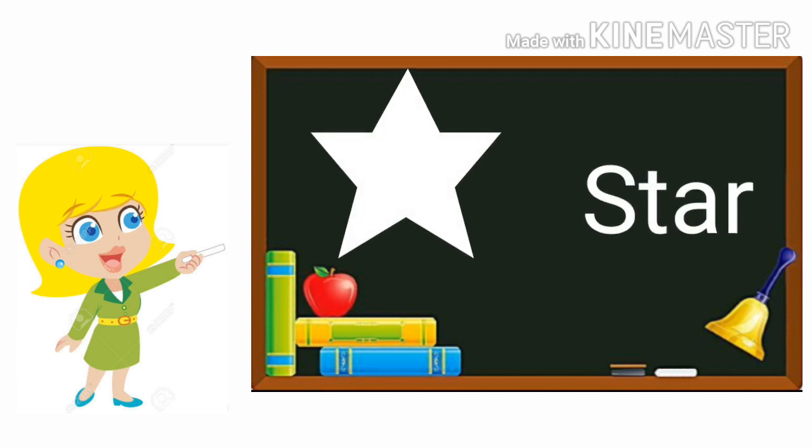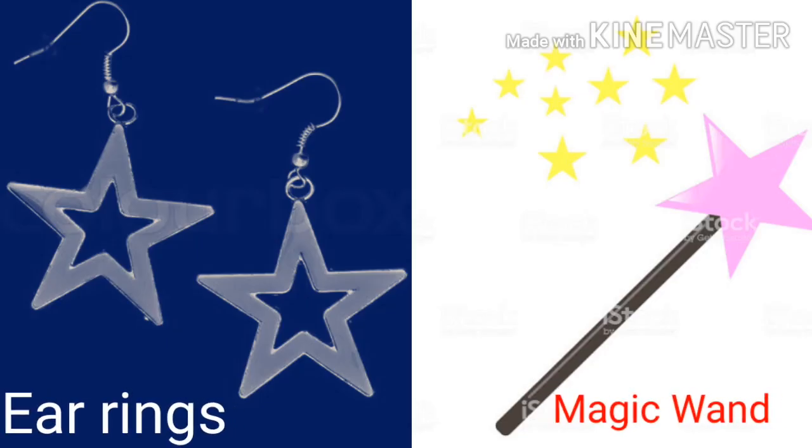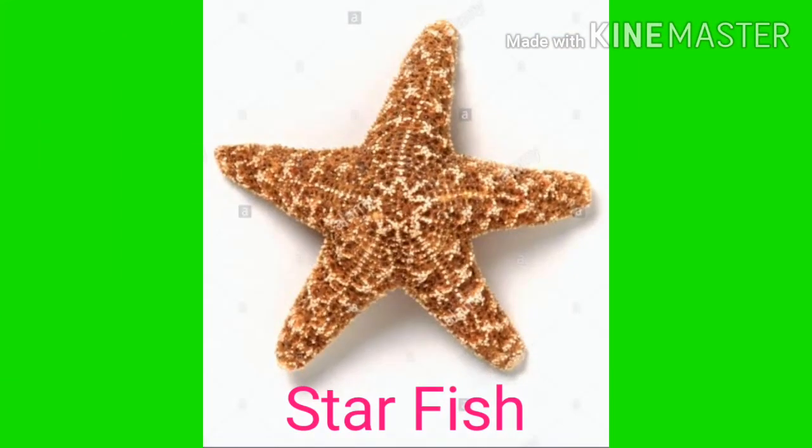S-T-A-R Star. Many things are star like earrings and magic wand, and starfish.